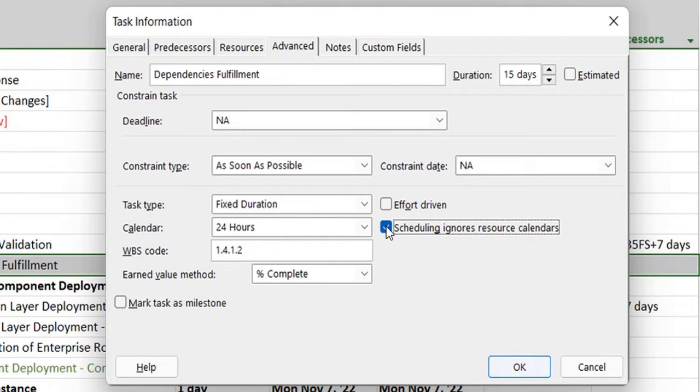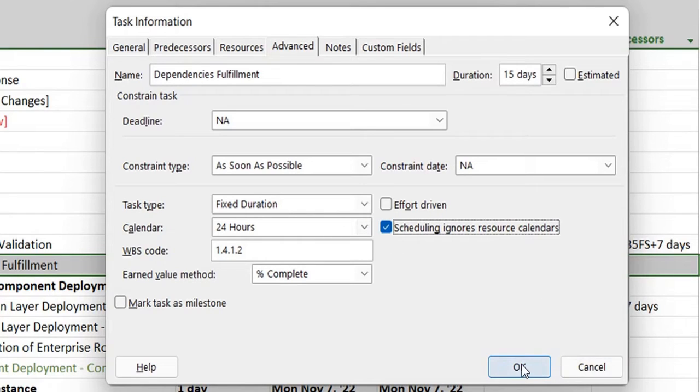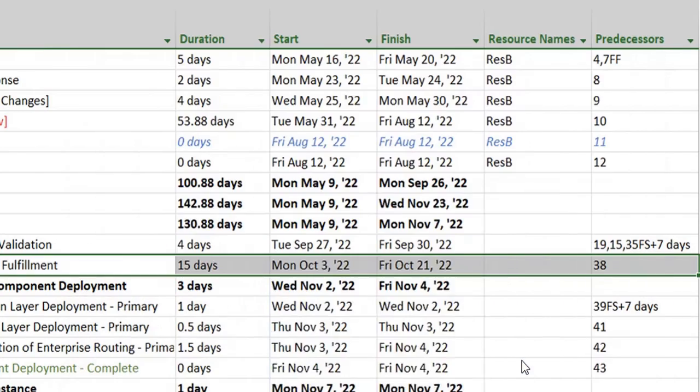If there are any scheduling that's hindering it from resource calendars, I'll just ignore it for now. You can also keep it unchecked if you want your resource calendars to override the scheduling for 24 hours, and I click OK.